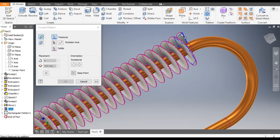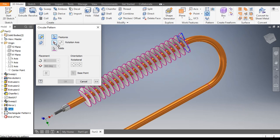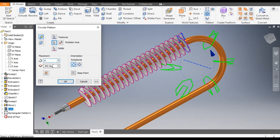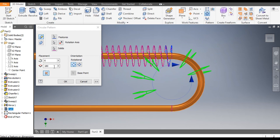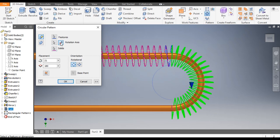For the circular profile, go to Circular Pattern, select this single coil. Go to Rotation Axis and select this profile. Change the angle to 180 degrees, flip the direction, set a count of 21, and click OK.